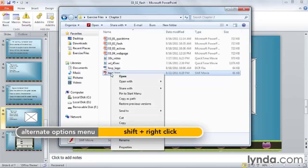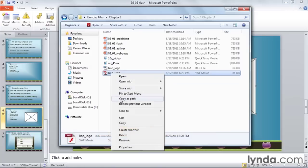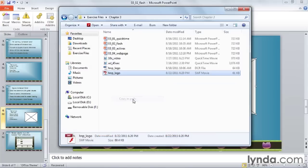and then right-click on it, which gives me different options, and I have here Copy as Path. Go ahead and click on that, and go back to your PowerPoint.